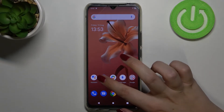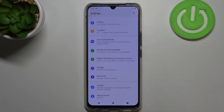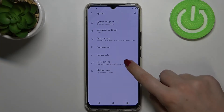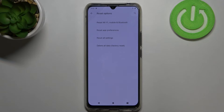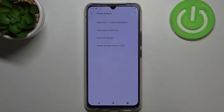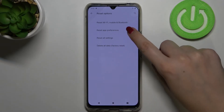So first of all we have to enter the settings and now let's scroll down to the very bottom and tap on System. Now let's enter Reset Options and as you can see on the second position we've got Reset App Preferences.